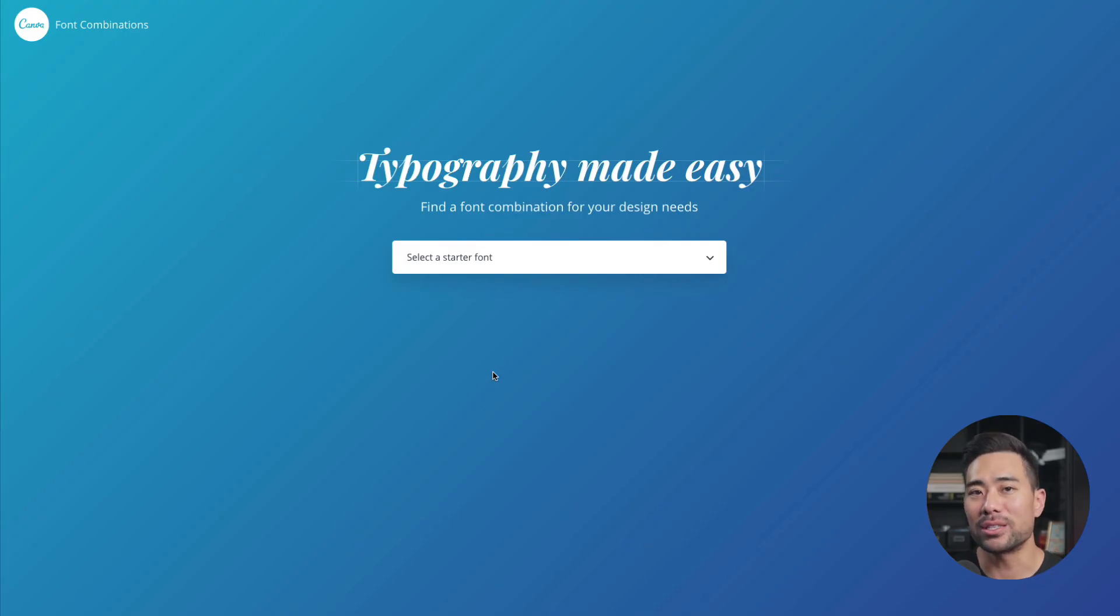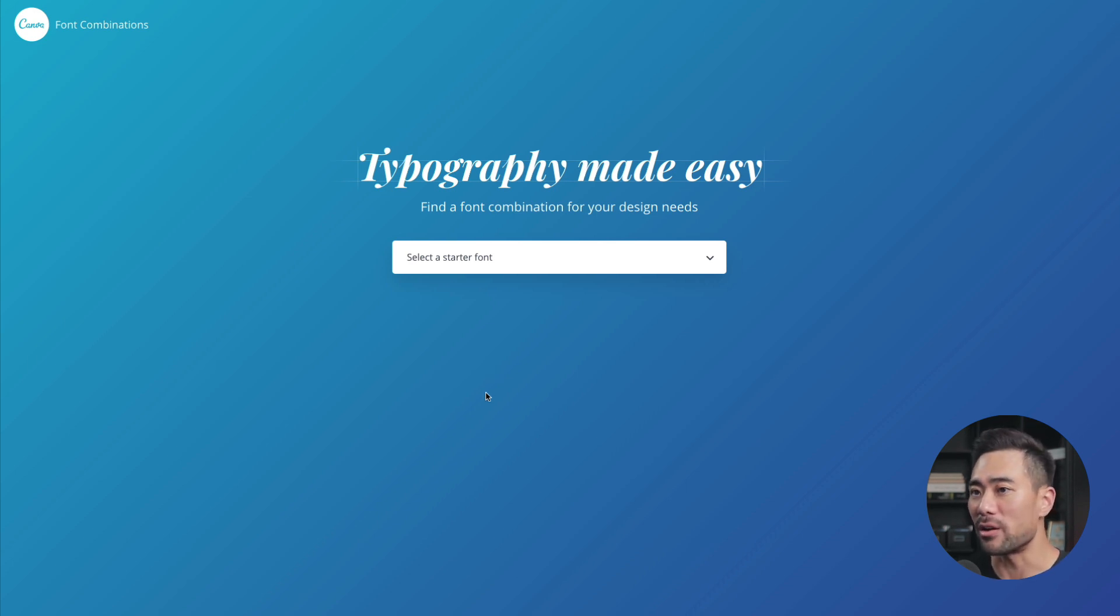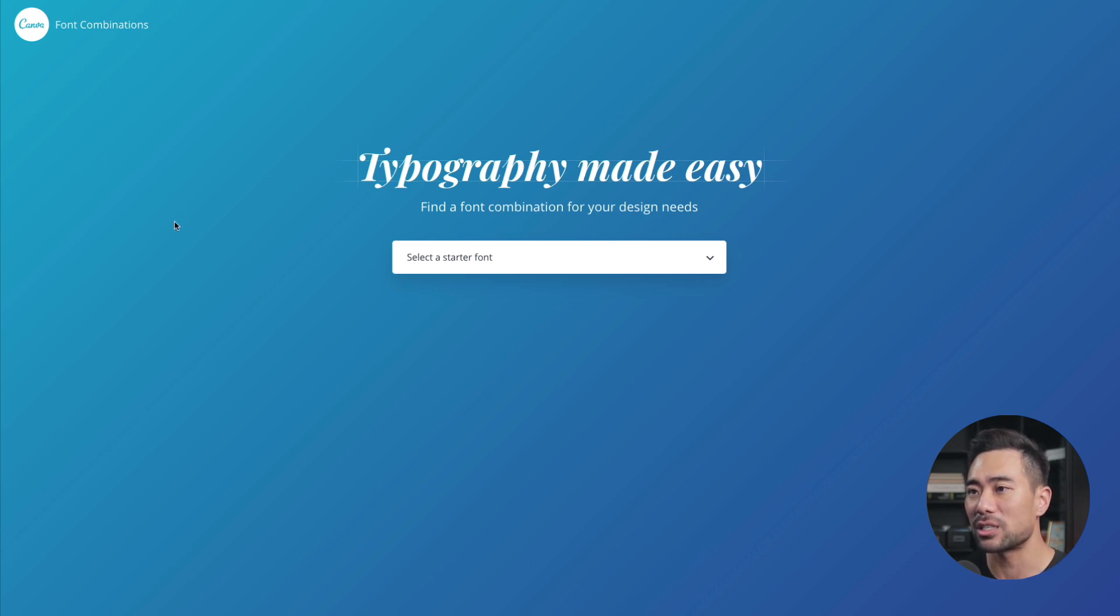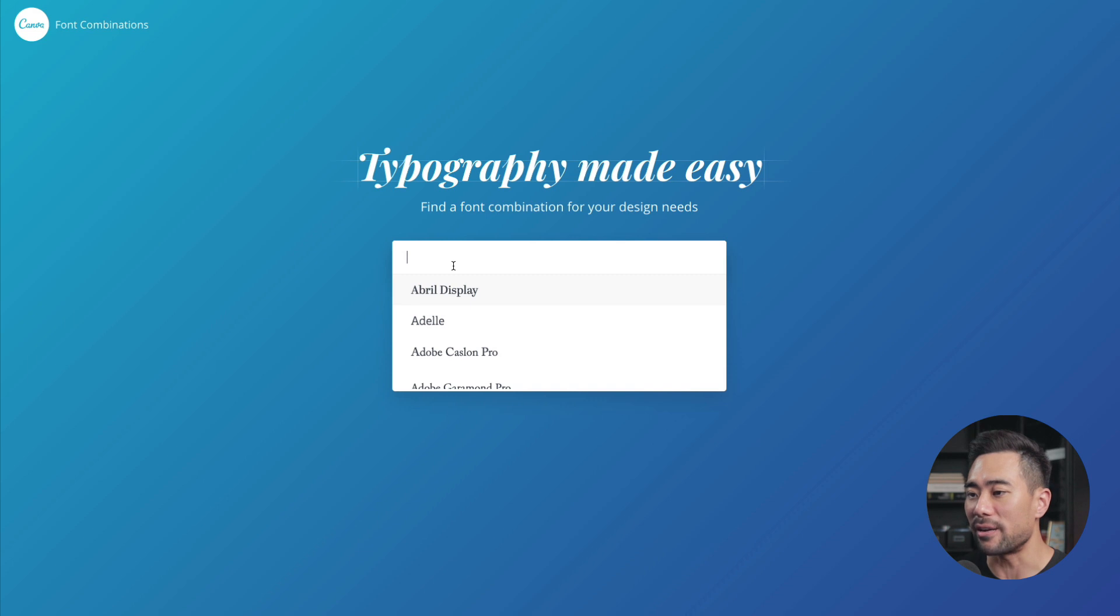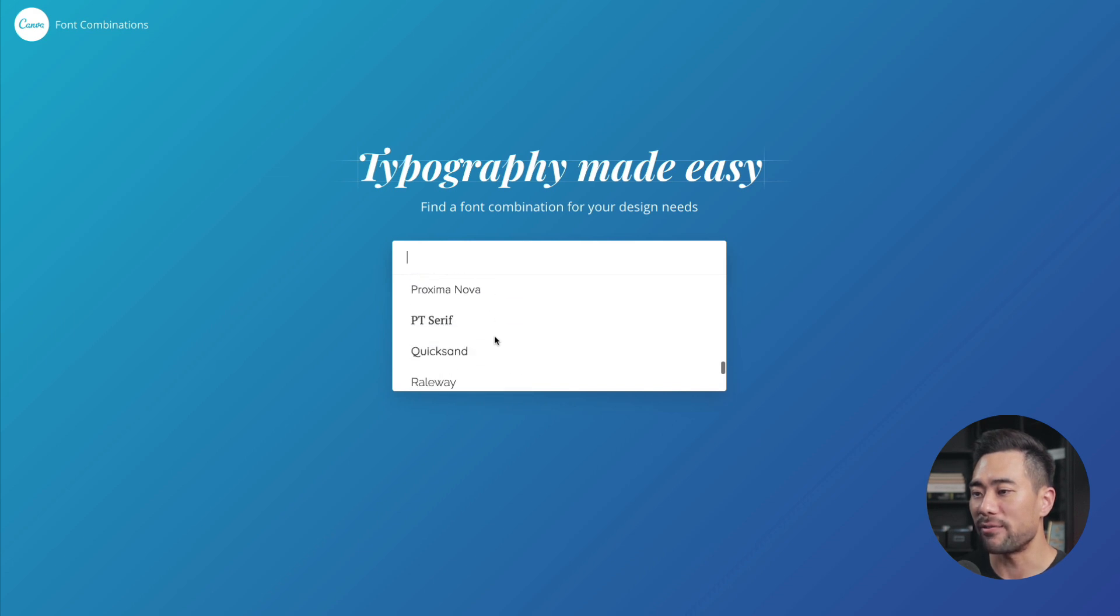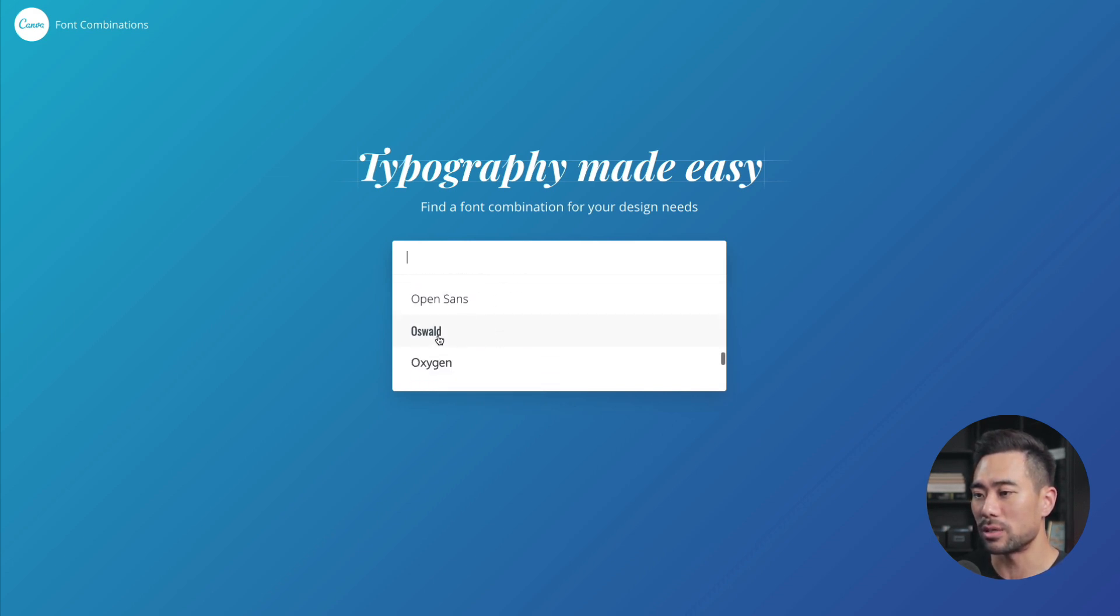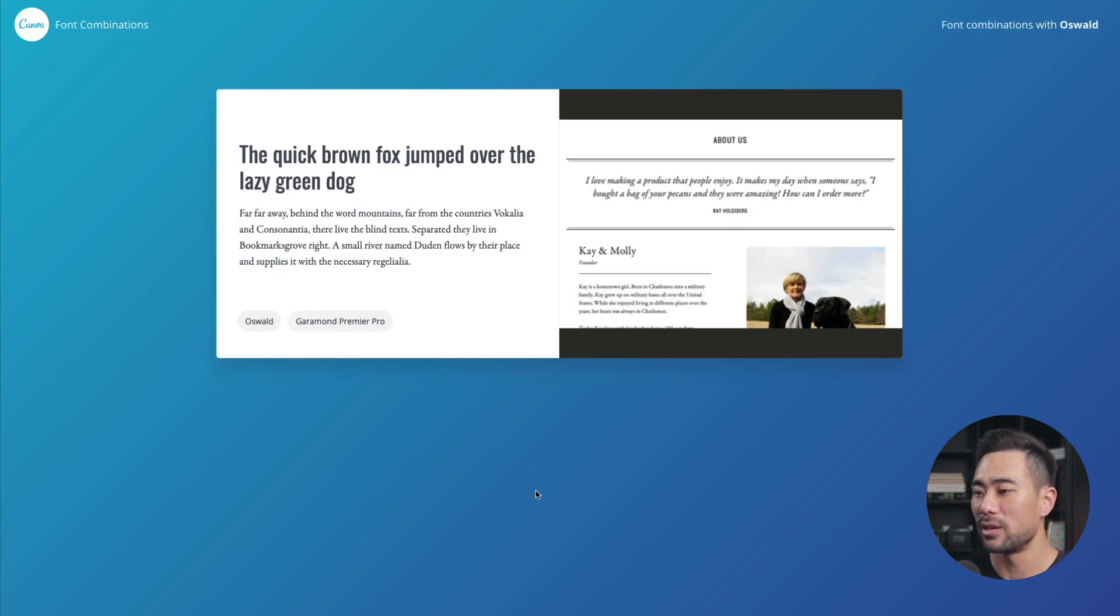Next up, have you ever wanted to learn what fonts go together or combine well? Well, Canva has actually got a tool as well called font combinations. So canva.com forward slash font dash combinations. I'll link up all these resources and links in the description below anyway. What you do first is select a starter font. So let's scroll down and choose a font. We can see some of the most popular fonts right here. I'm going to choose something like Oswald, and now it's going to show me a list of combinations that I can go with.